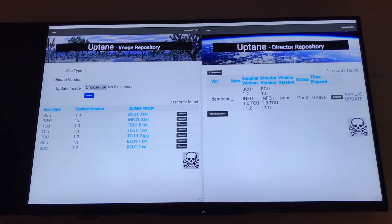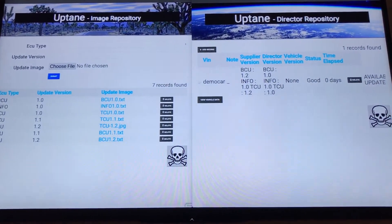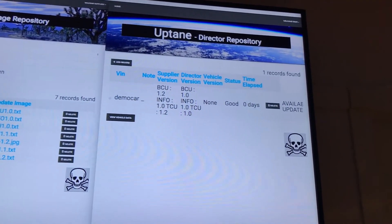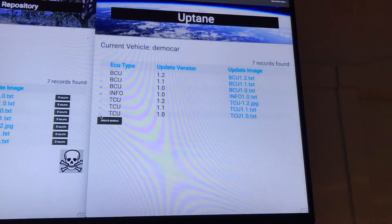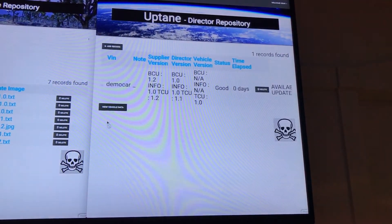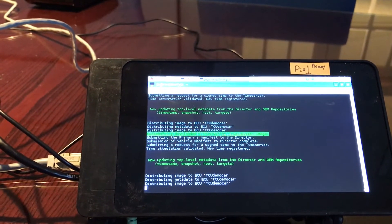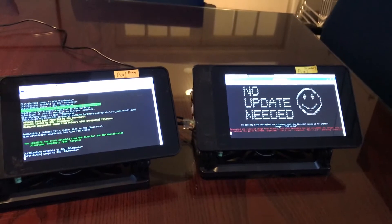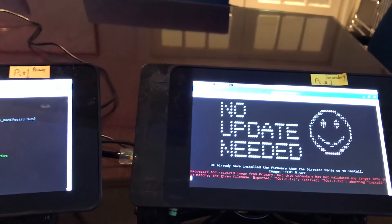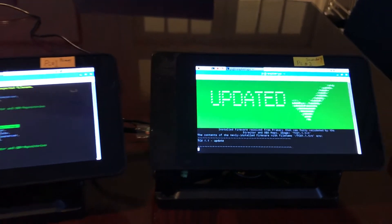So with that, I'll issue the first update — just a normal update. I'm going to tell our friendly transmission control unit to go from firmware version 1.0 to version 1.1. That's issued the instruction. So the primary should now be retrieving that instruction from the director, as well as validating the information about the firmware that should be installed with the image repository. And then the secondary should retrieve that instruction from the primary and install. Normal update is successful.